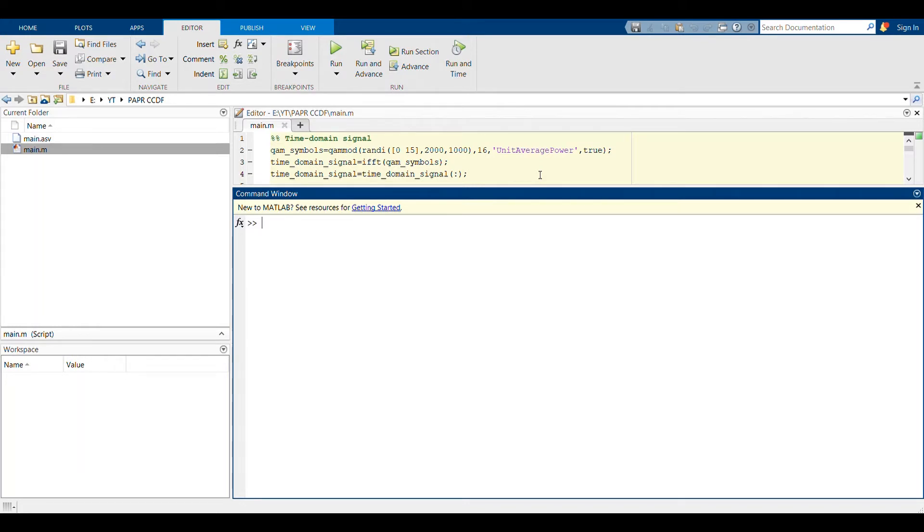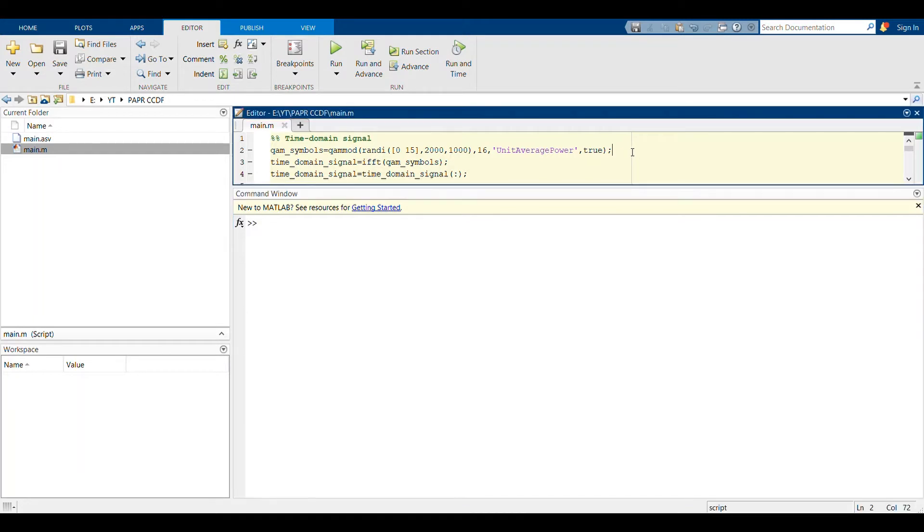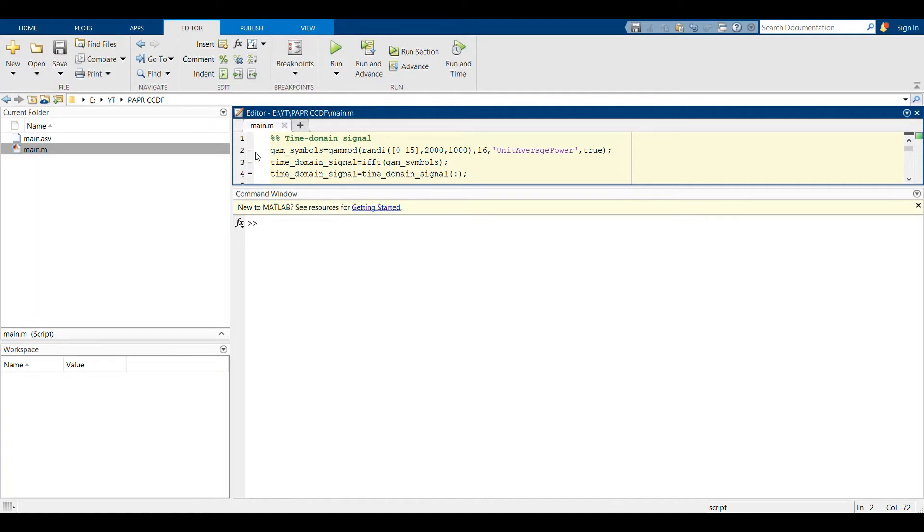At first, I'm considering that there are some QAM symbols that are in frequency domain. I assume that line 2 is known to you, where you know how to generate some QAM symbols. Then in line 3, I am converting this frequency domain QAM symbols to time domain using the command IFFT.